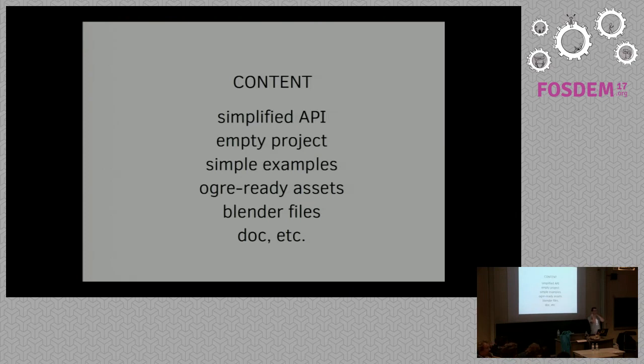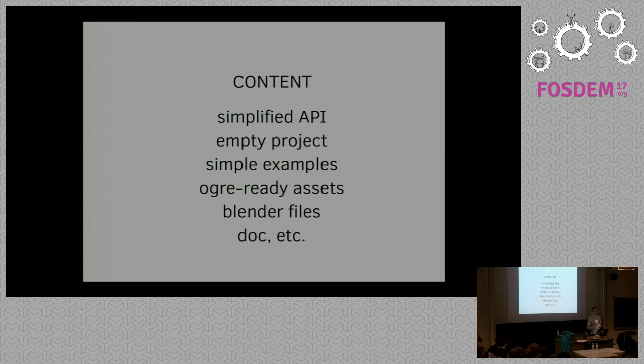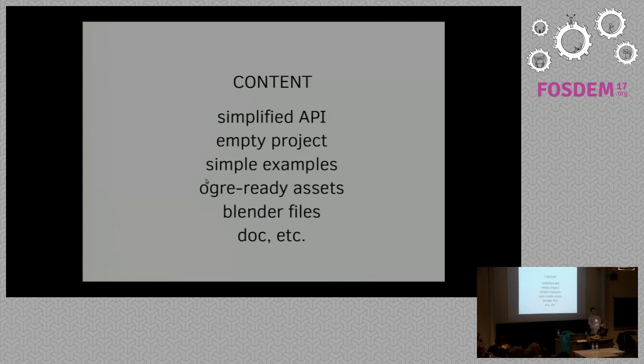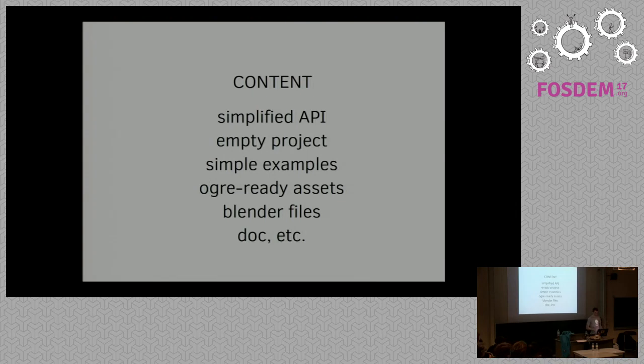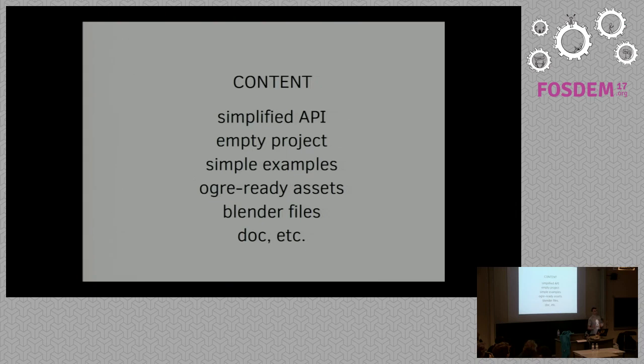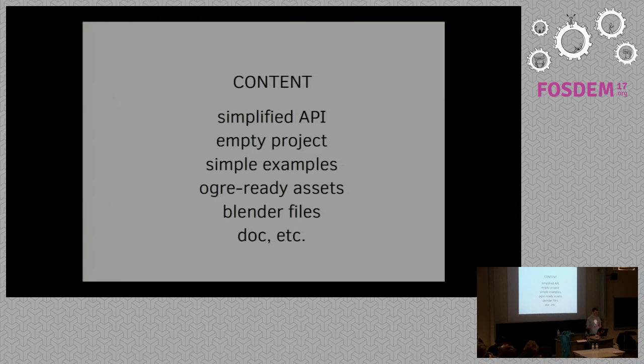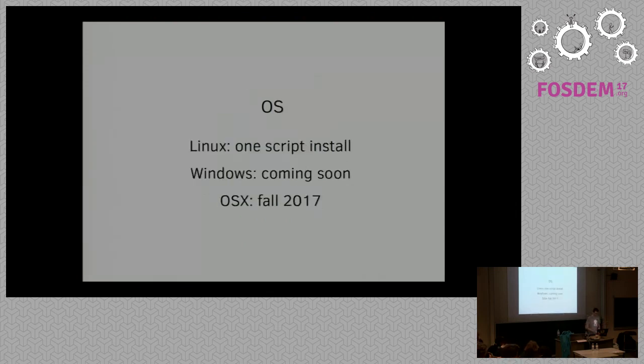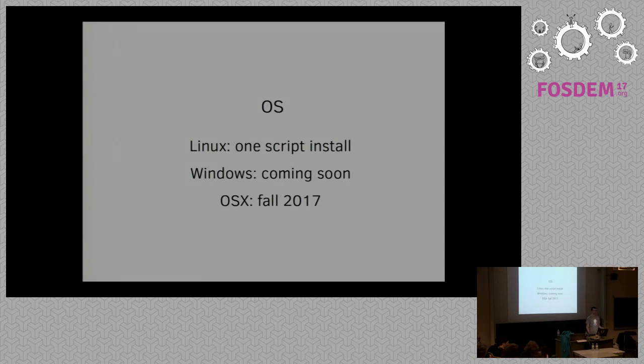What's inside the package? First of all, a simplified API. I have an empty project—I think it's quite important to have an empty project. You can just copy-paste and start coding into it and discover and test things. Simple examples also showing you different features of Ogre, of Pure Data, and how to make them communicate. Ogre-ready assets—Ogre came with a whole system of shader management and compositor management. This is also available in the examples. Blender files, documentation, etc.